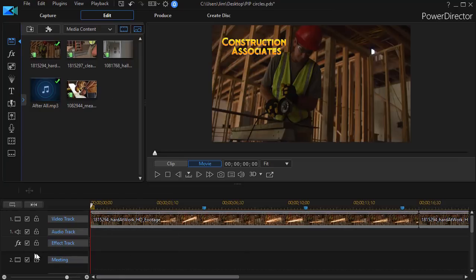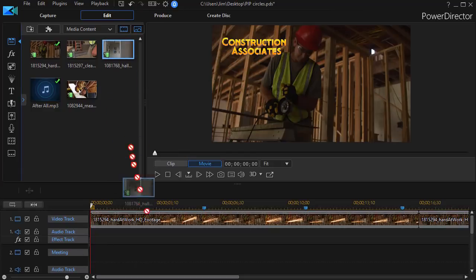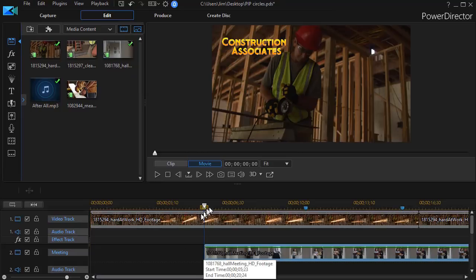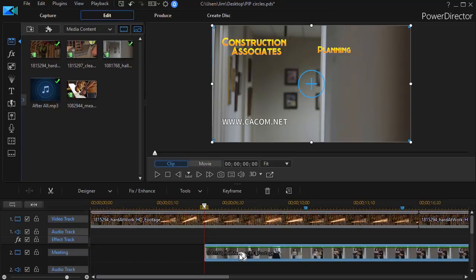Now, on track number two, I have one called Meeting. I'm going to shrink the Effects track here. And I'll take this one, which I know happens to be a Meeting, I'll drag it and I'll drop it, time it where I want on this track.